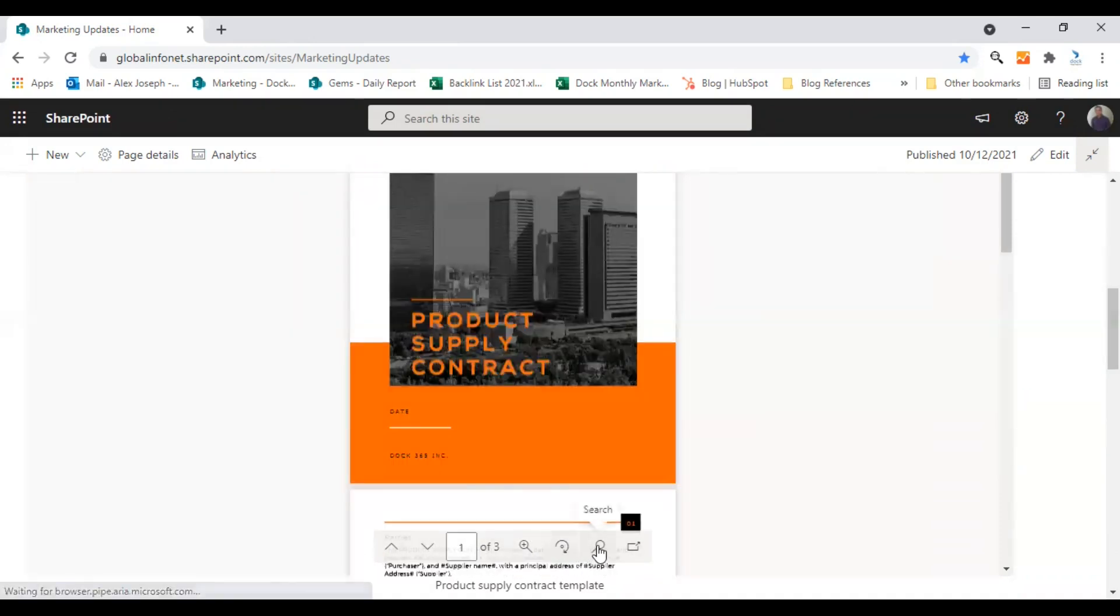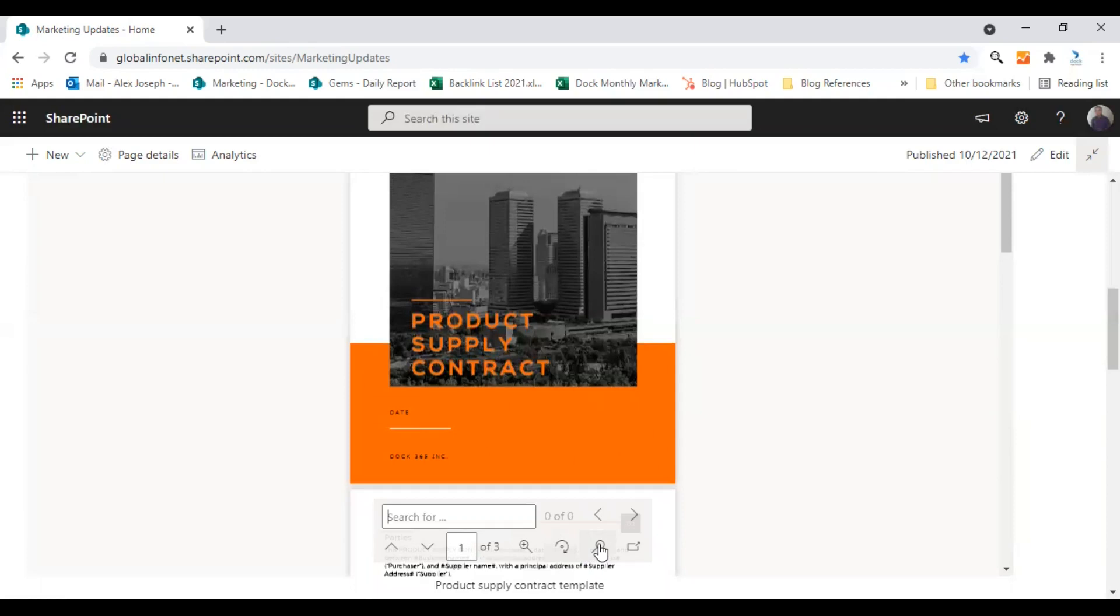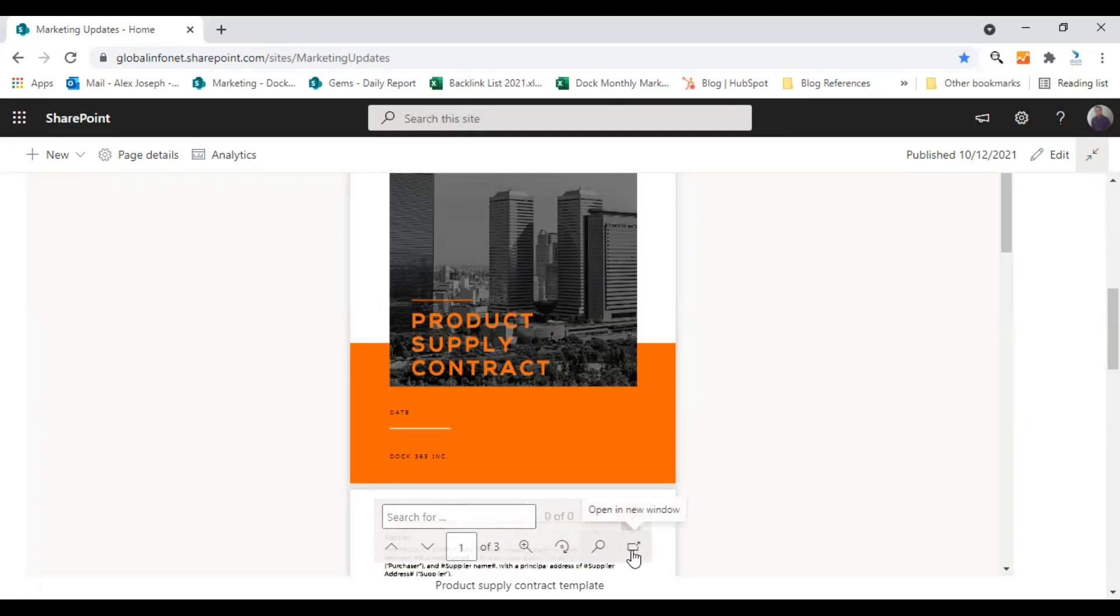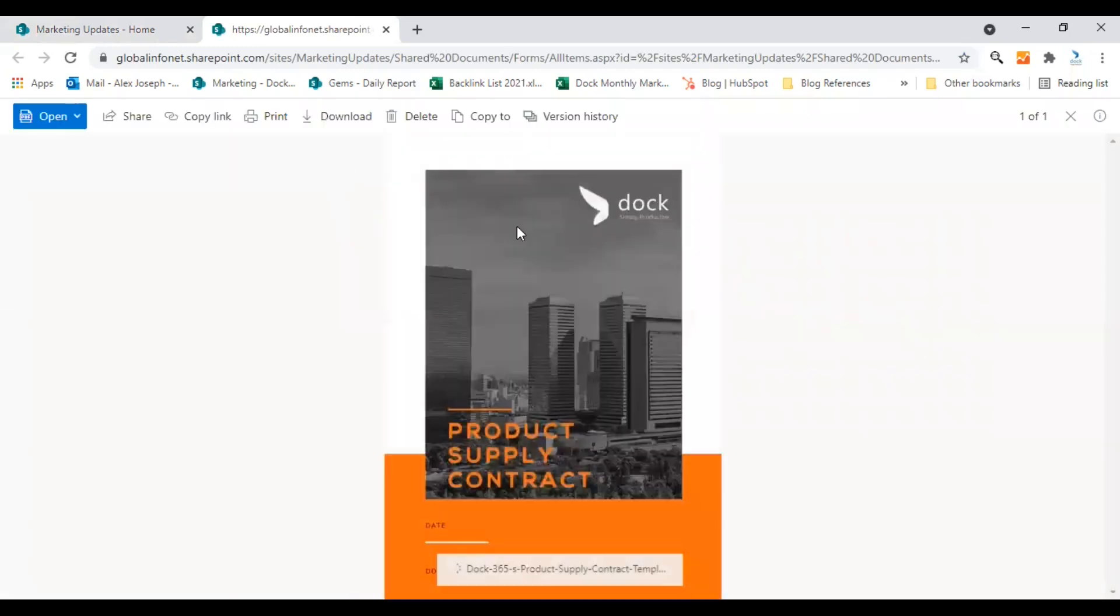If required, there is also a search option. You can use this search option to find pages quickly. There is also an open in new window option. By clicking it, the document will be opened in a new page.